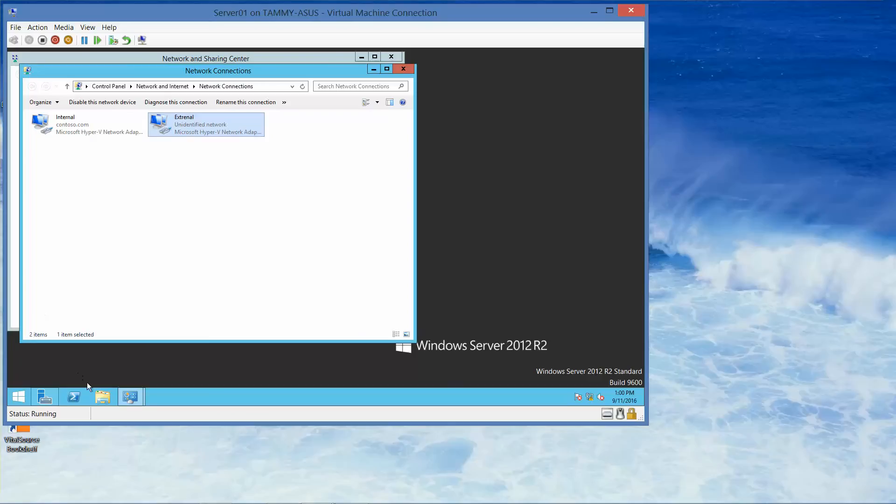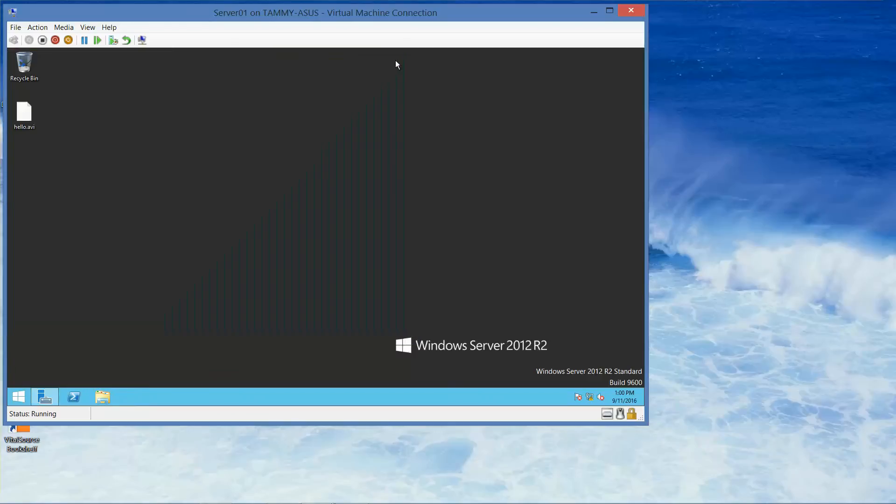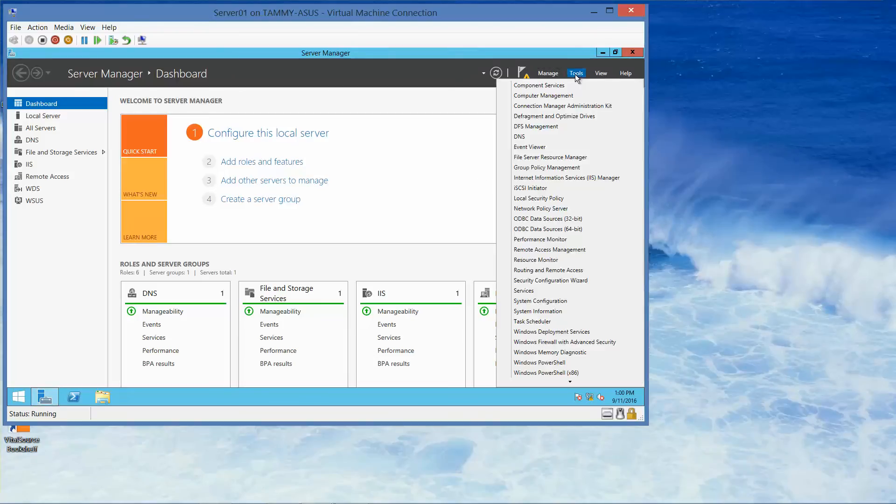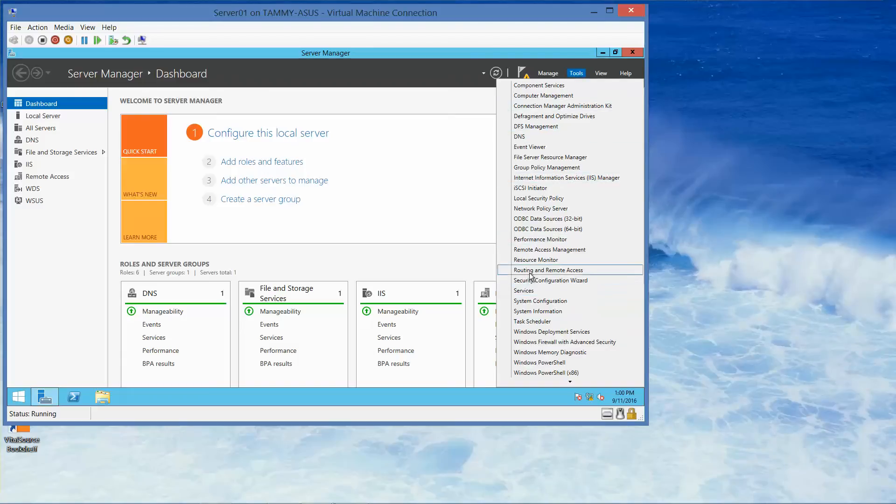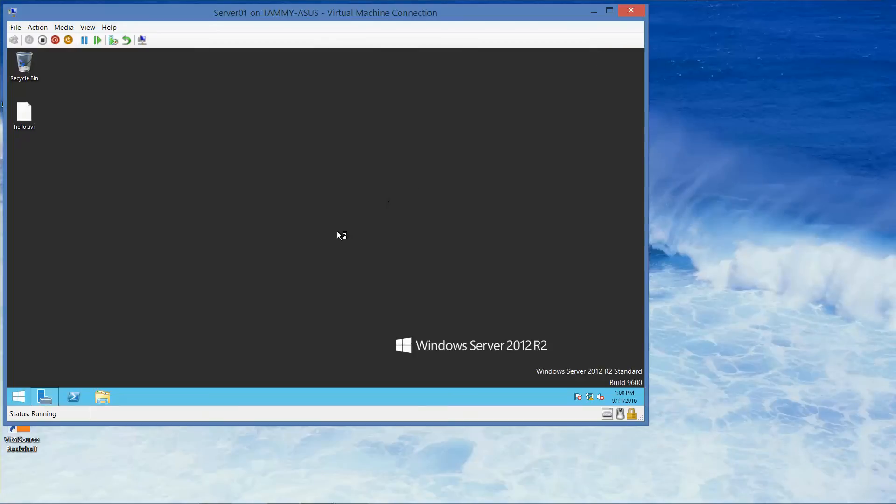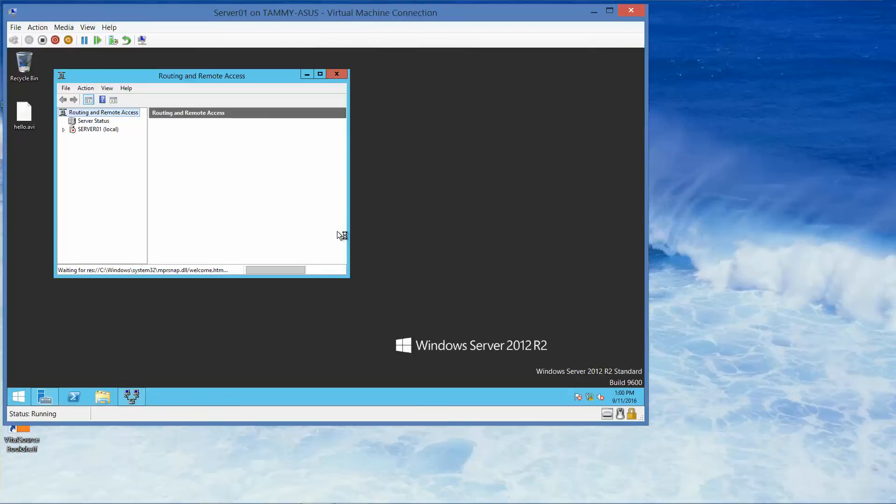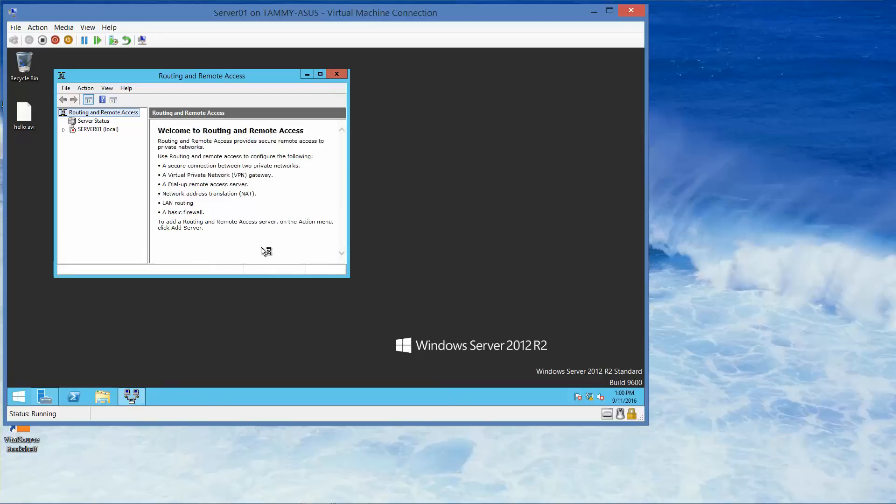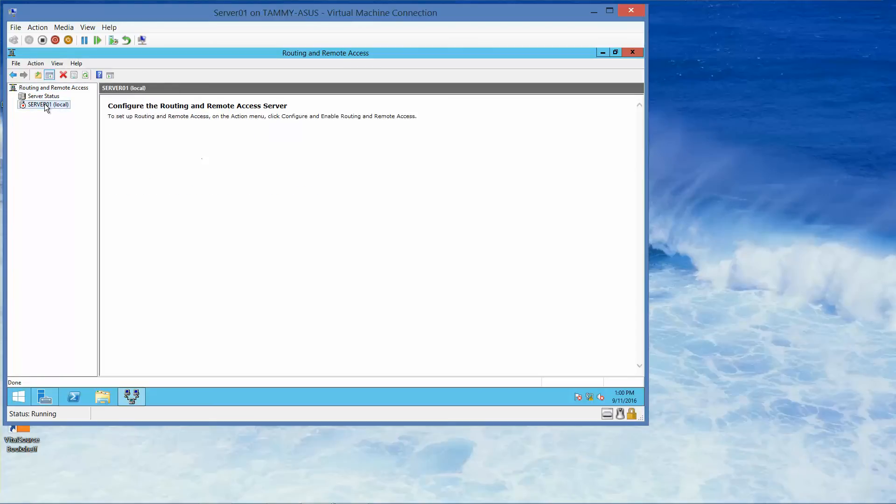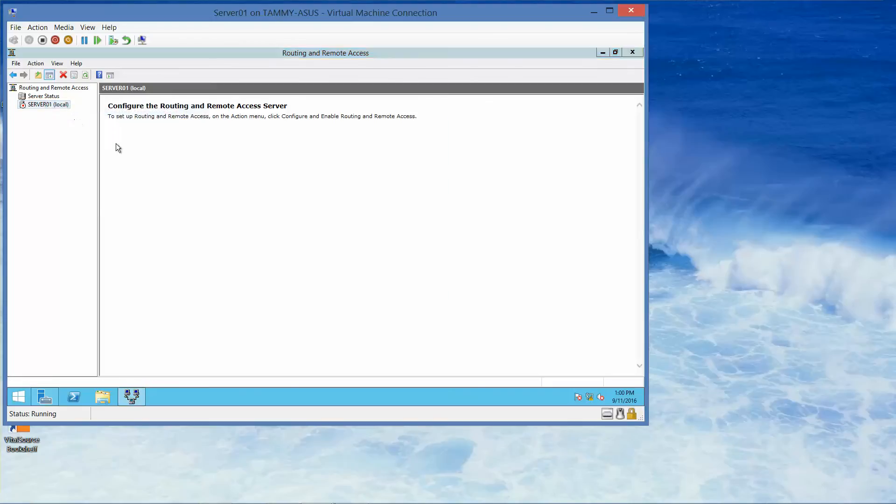On the server manager, we close this. We're going to click on tools and routing and remote access. And then we're going to right click server 01. Configure and enable routing and remote access.